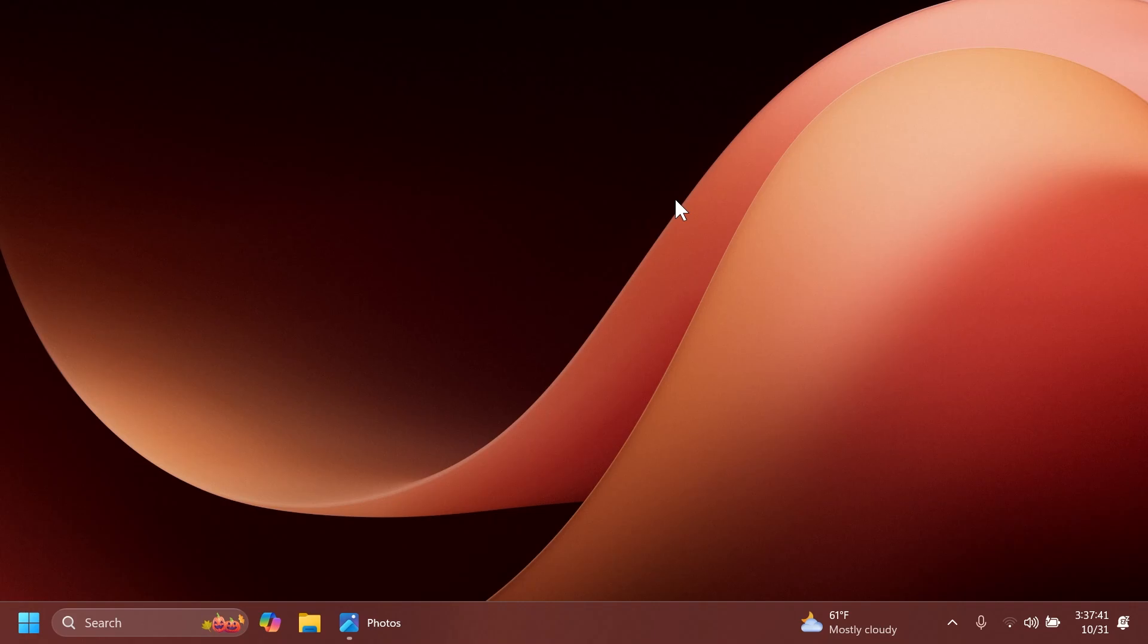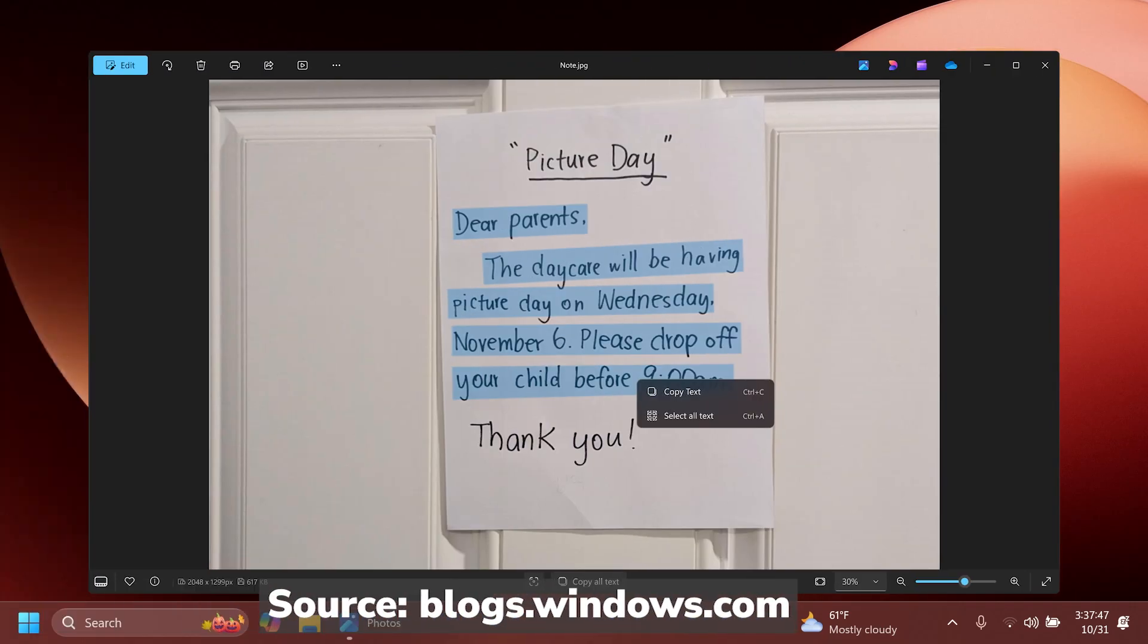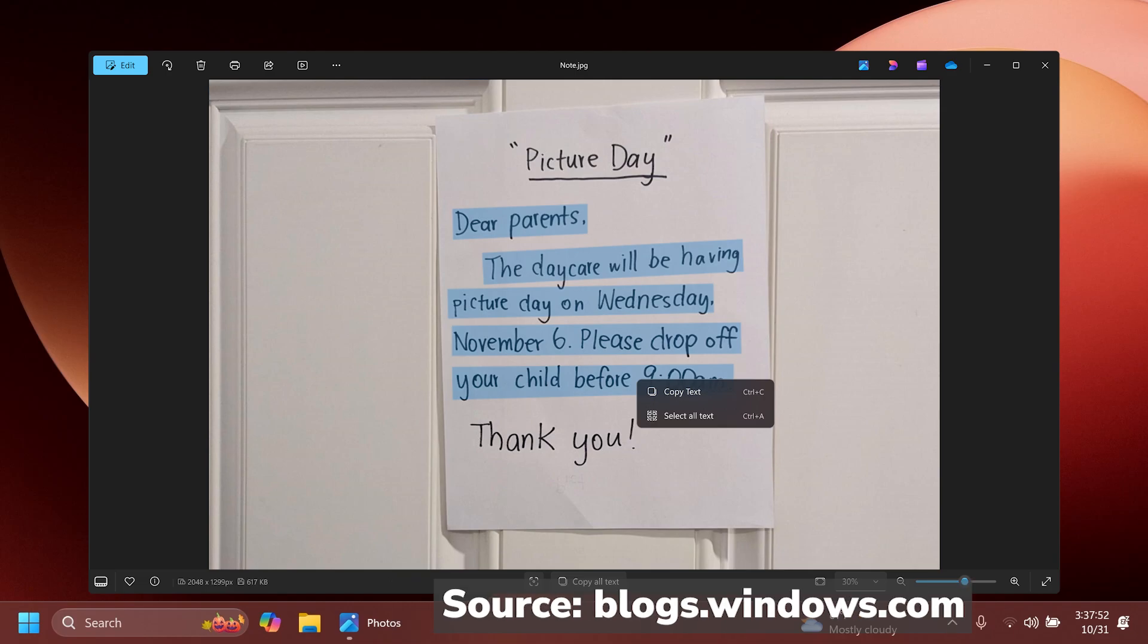One thing about OCR, basically the second big feature related to the Photos app, it can also detect text written by hand and it supports over 160 languages. I think that is pretty interesting.